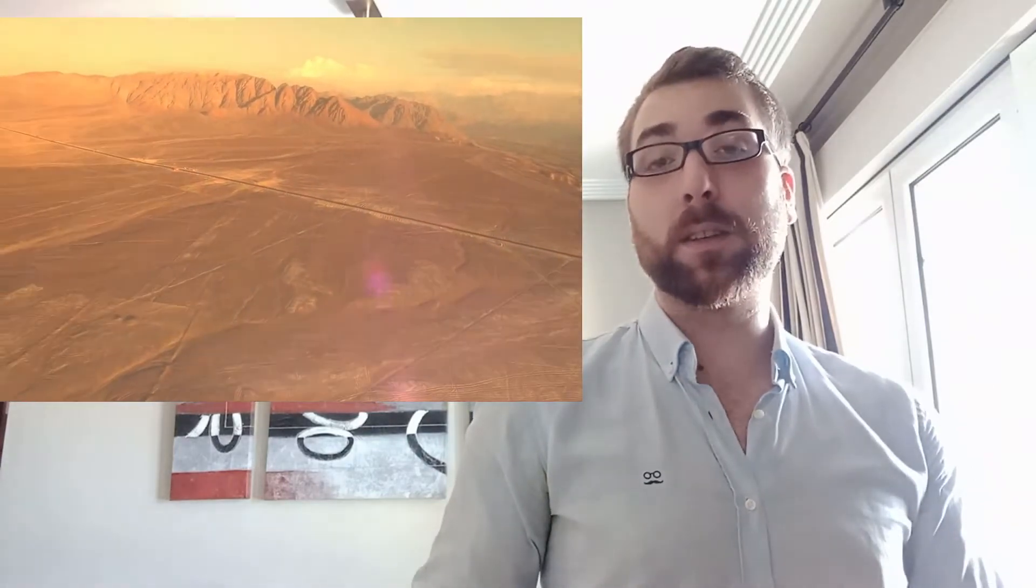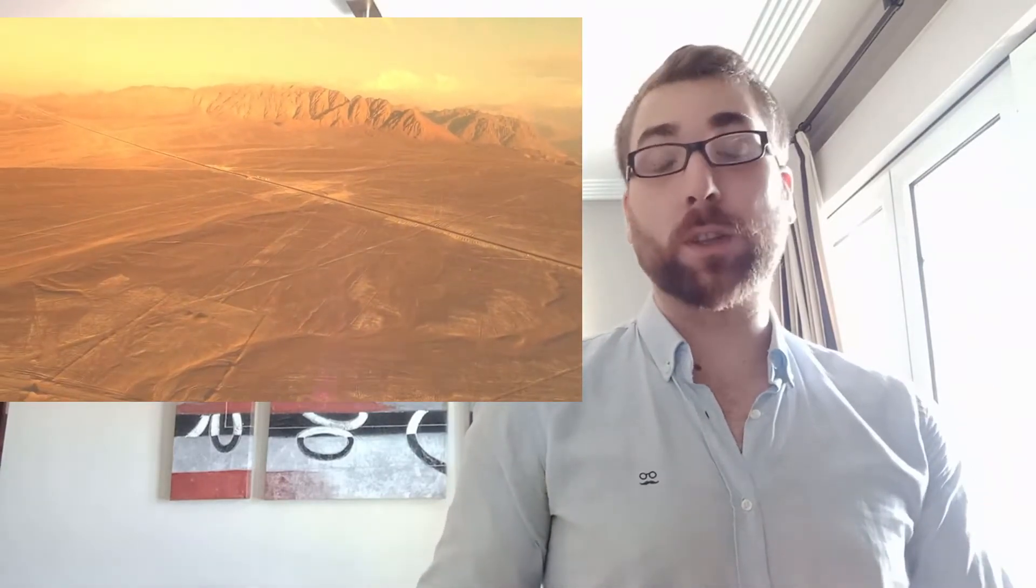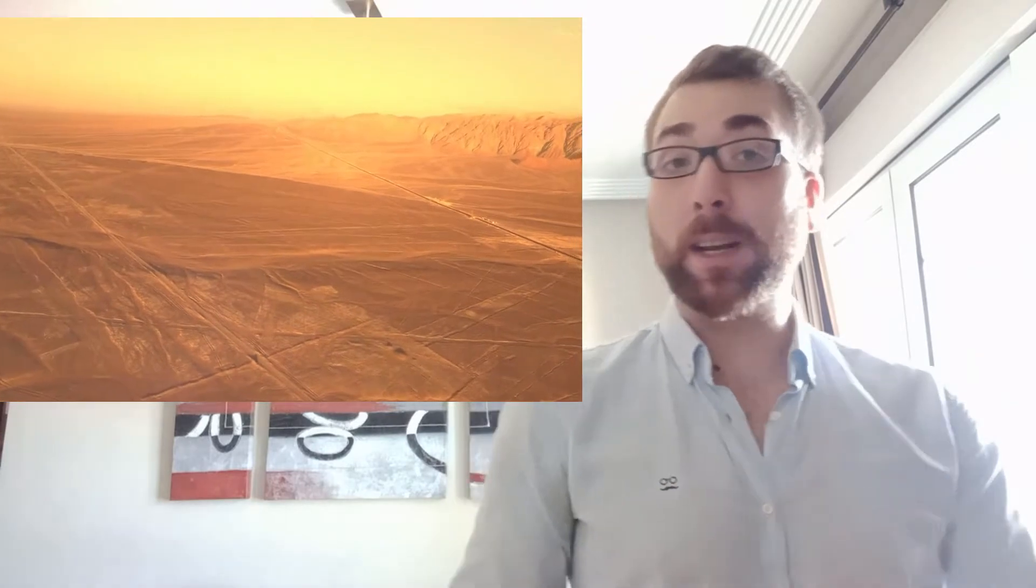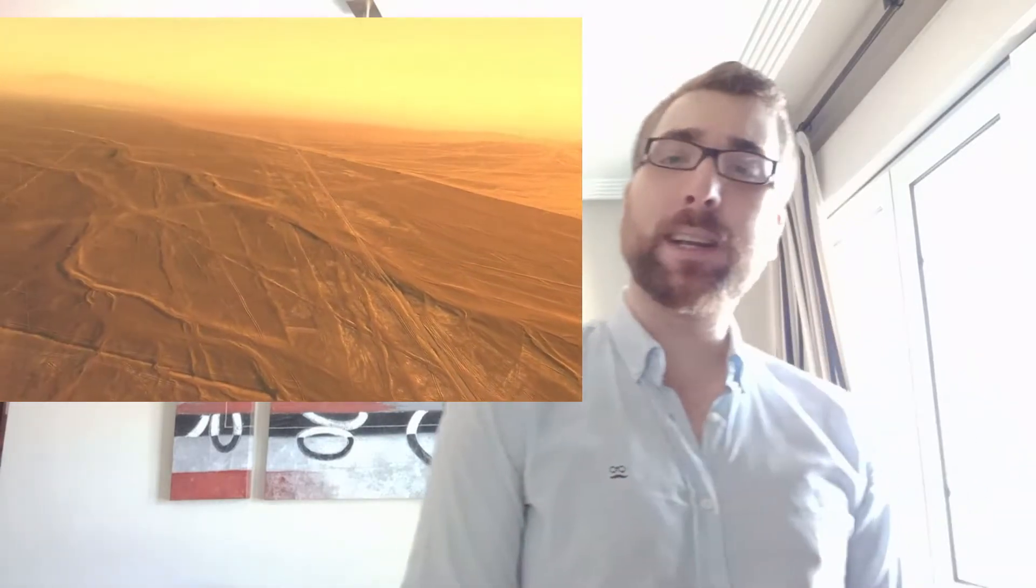Once you learn all this, you will understand the extraordinary effort taken by our ancestors in order to construct such a magnum opus. But let's proceed. Where did they place all these materials?